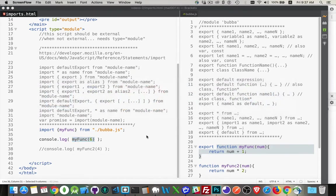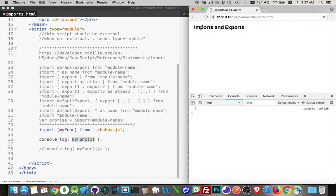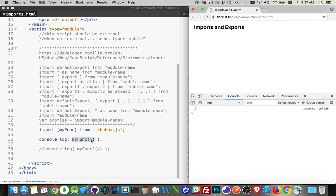So if we take a look inside of the page, we run that. And seven, there it is. So we ran the function. Six, it added one and wrote that out. So that works.